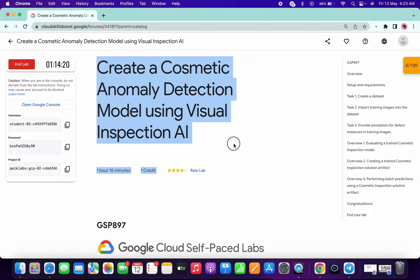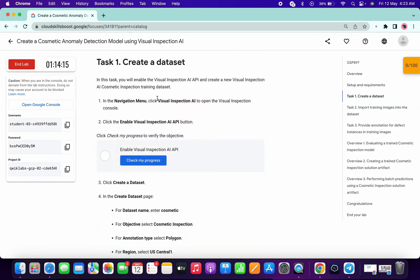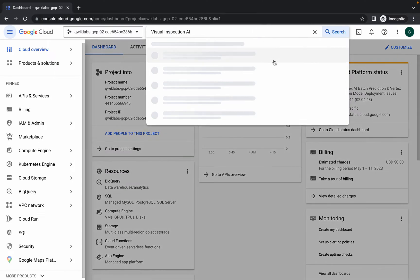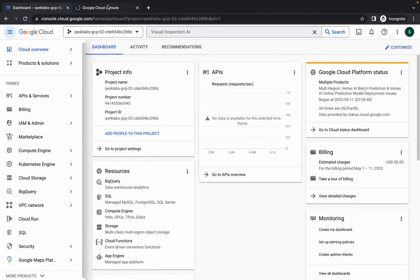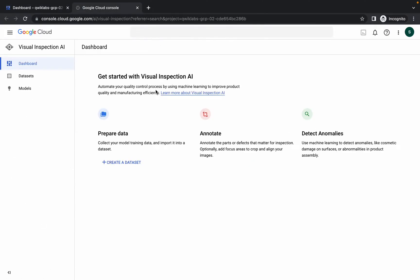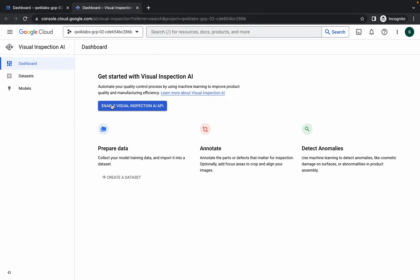Welcome back to the channel. First, login with the credentials. Once you're done, come to task number one, copy this, come back over here, search and open this in a new tab. Come back and click on the enable option, then wait for a couple of seconds.